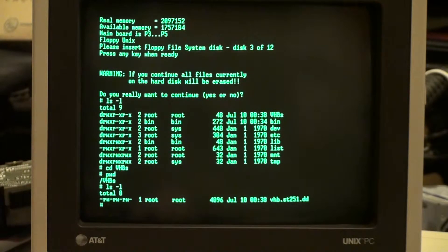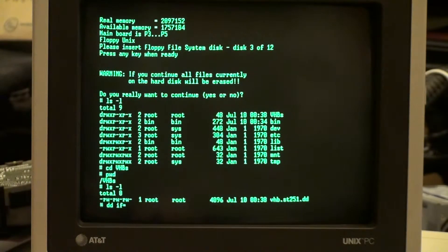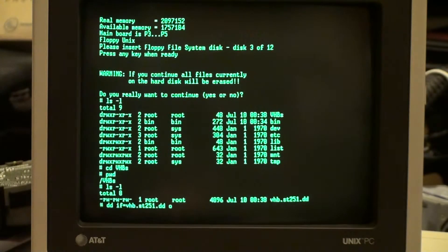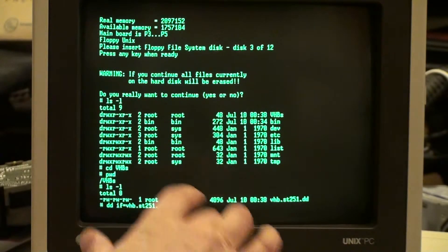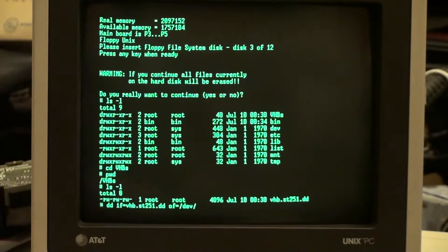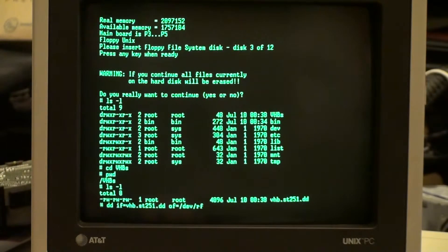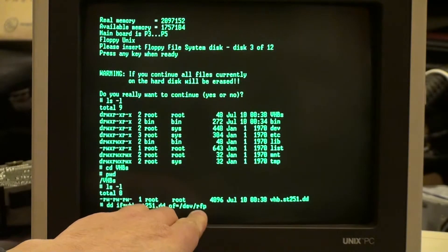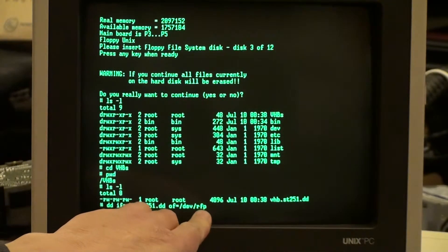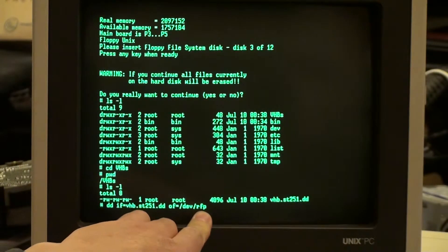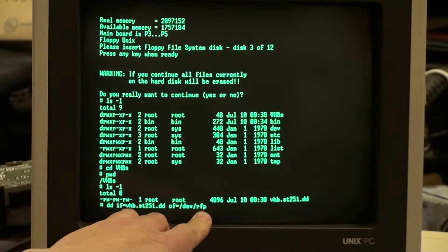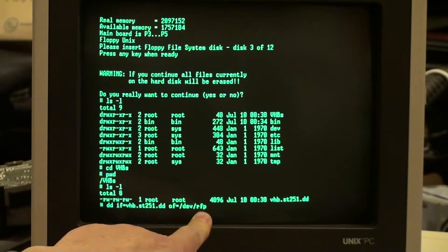So we'll do DD input file VHB st-251.DD, the output file, this is very important. You don't want to go FP000 because that doesn't exist. RFP, R would stand for the raw device, not exactly sure what FP stands for in this old version of Unix, maybe somebody can explain that to me as well.